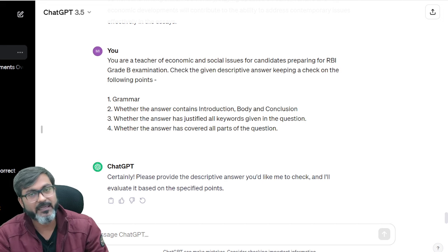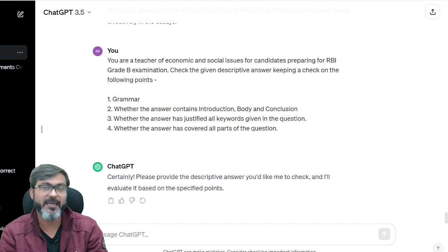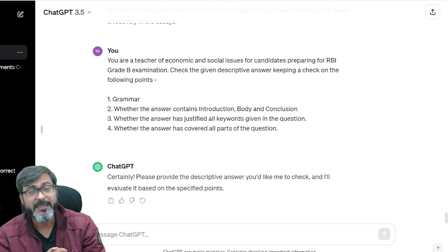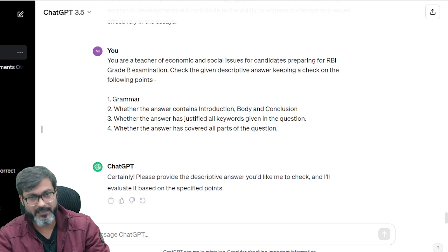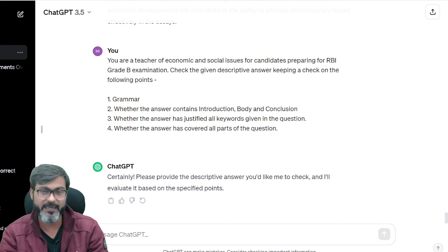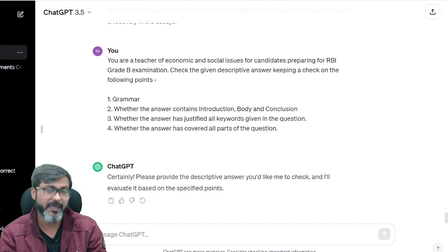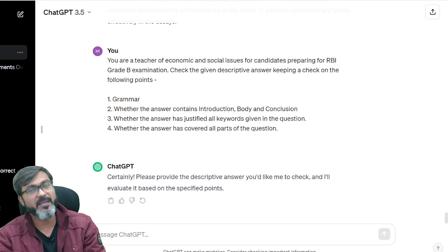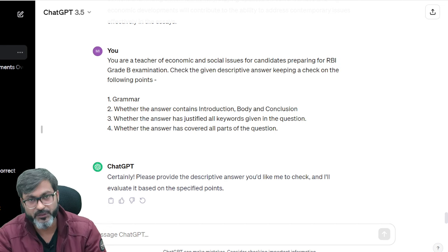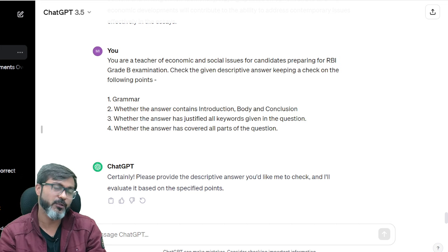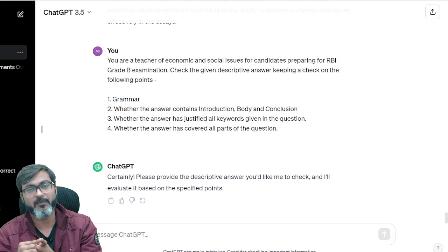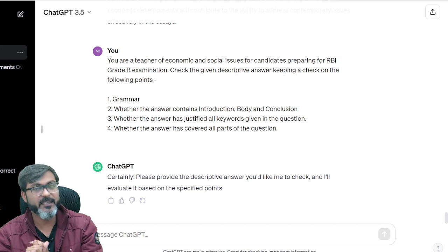So those are the five areas where you can make use of ChatGPT for effective preparation for RBI Grade B, NABARD Grade, and all other examinations. I hope you guys liked it. The major summary of this video: number one — take assistance from ChatGPT but do not 100% rely on it; number two — you need to write appropriate prompts.